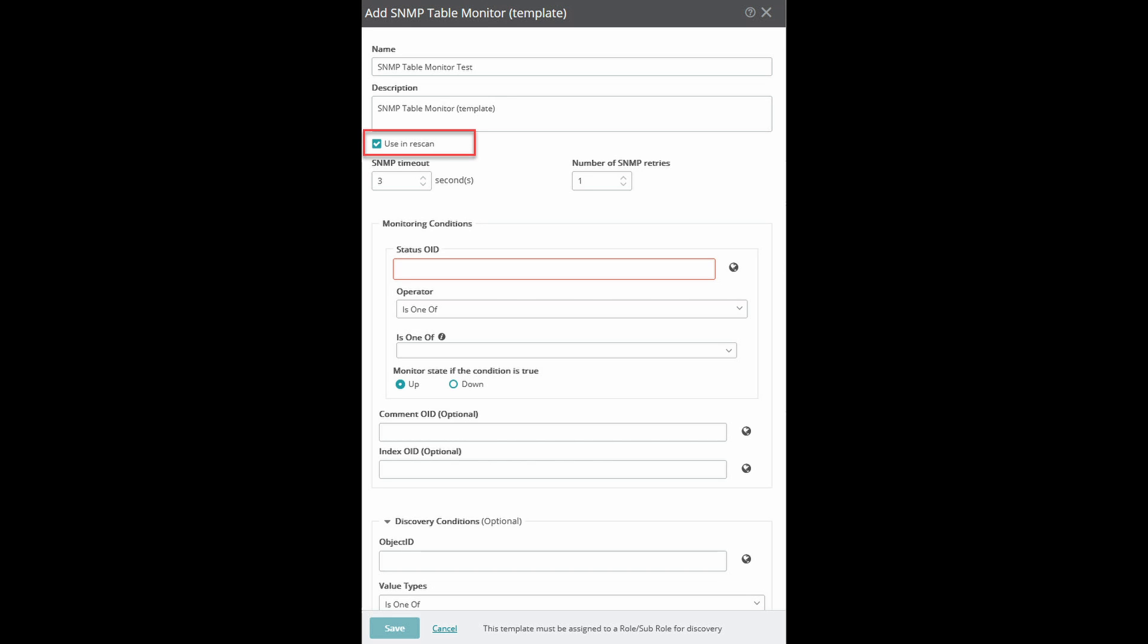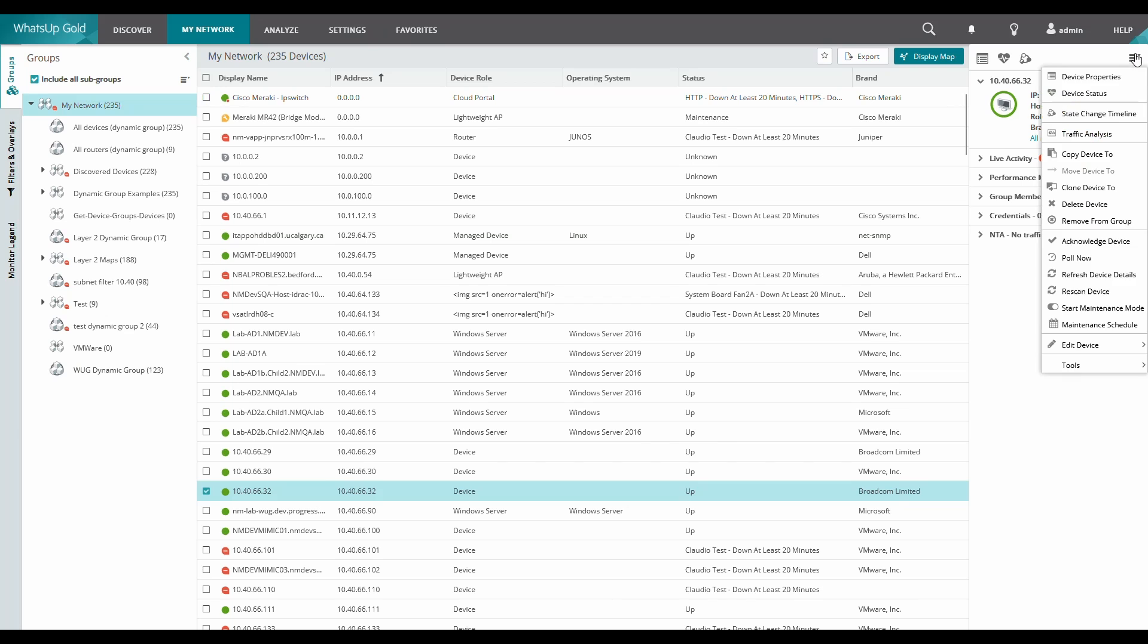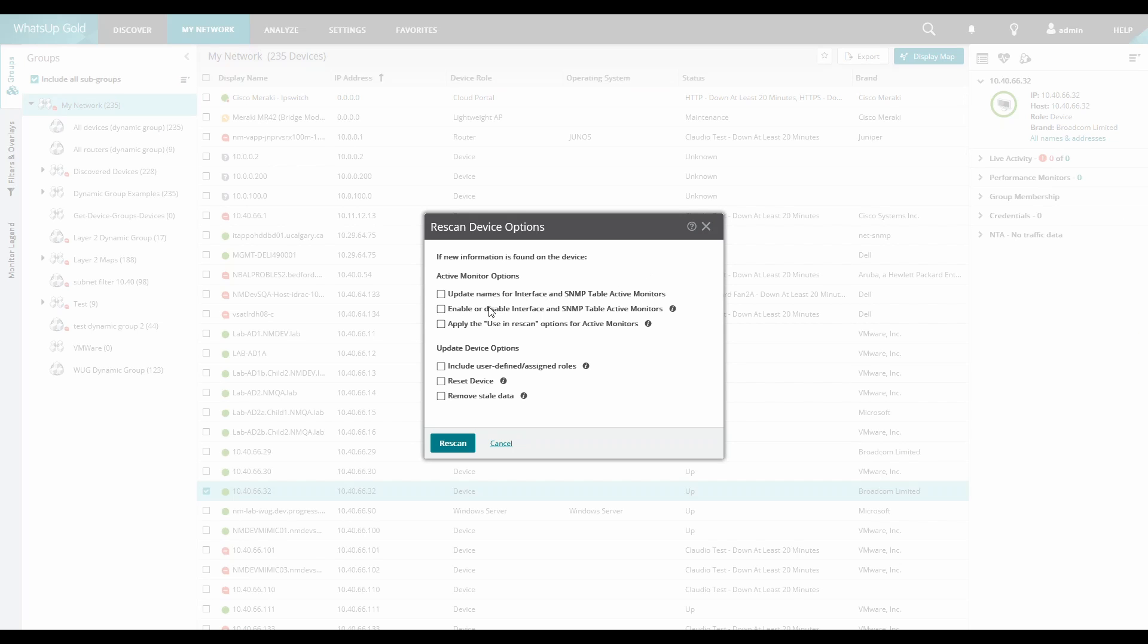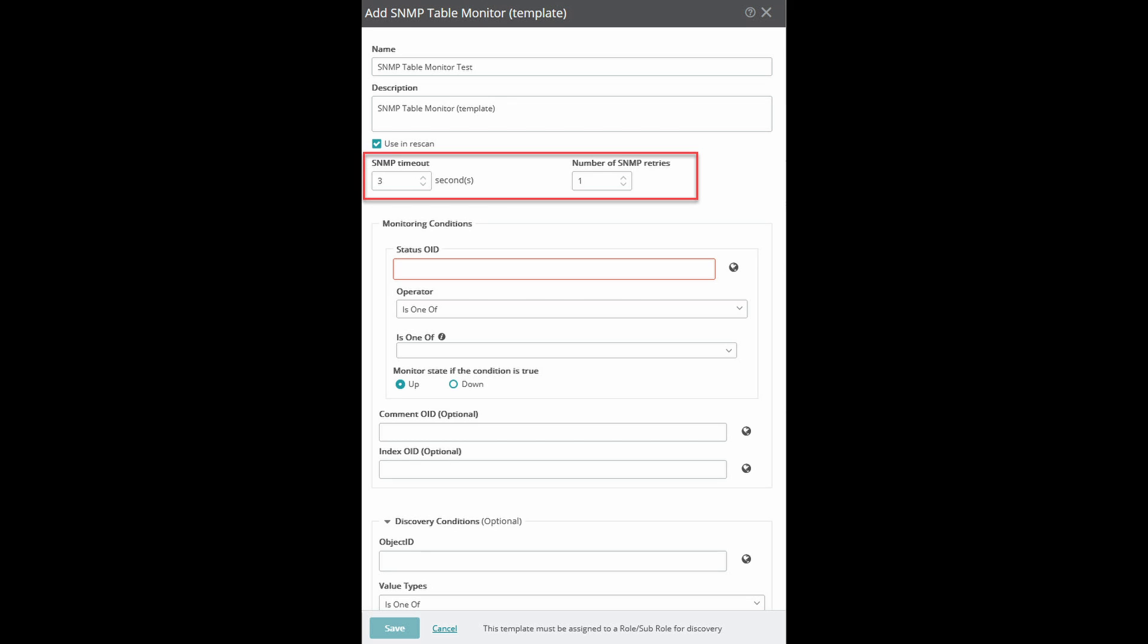This can be used in conjunction with the Rescan Device option. Apply the Use in Rescan options for active monitors and when run against the device, we'll check for any applicable monitors not already applied to the device and add them. And we can adjust the timeout and retries if necessary.